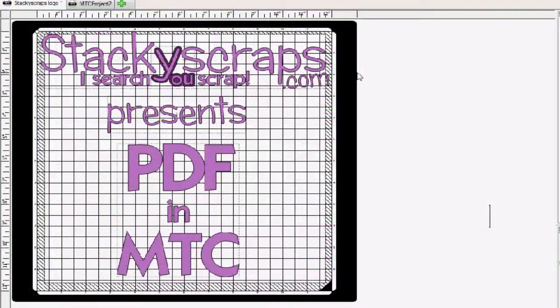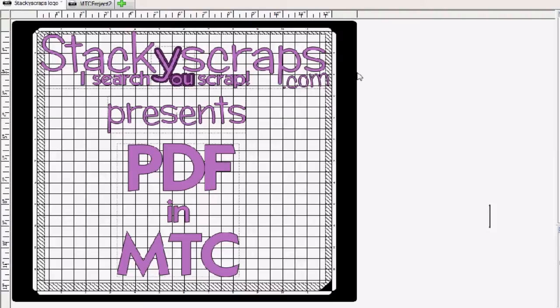Today, we will be focusing on taking a PDF image, which is not directly supported in Make the Cut, and using a screenshot technique to bring it in to Make the Cut. Let's get started with that.